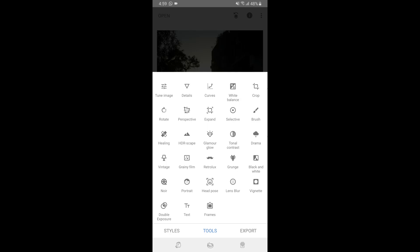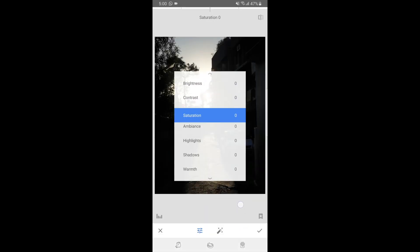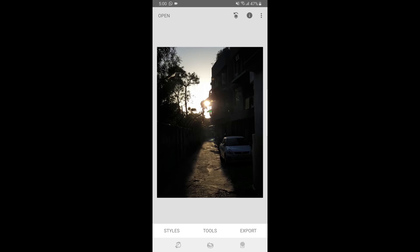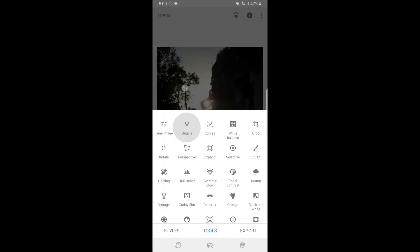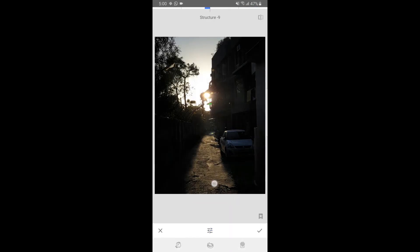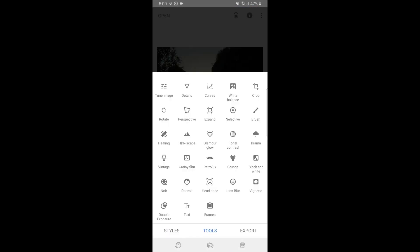The first option is Tune Image. You get a variety of different brightness, contrast, saturation settings, and if you go on to details, it's like sharpening up your picture, adding more structure to it. Likewise, there is curves, white balance, crop, rotate, and perspective.